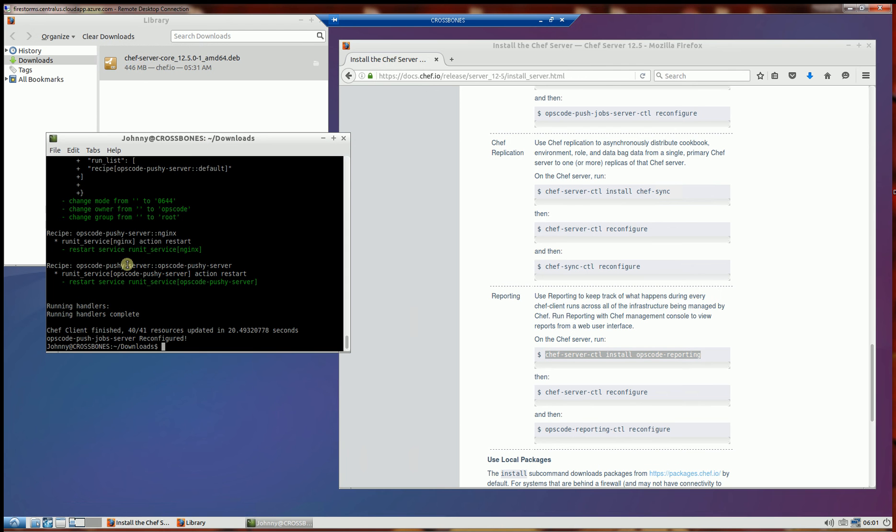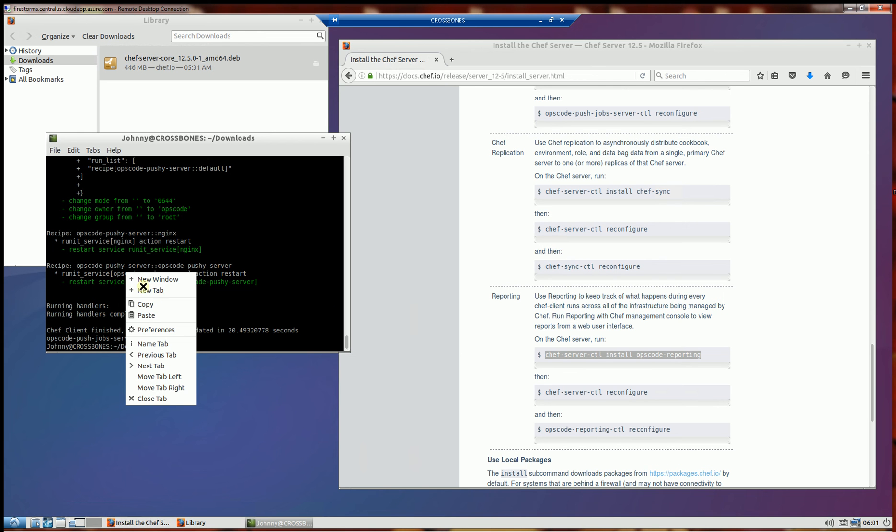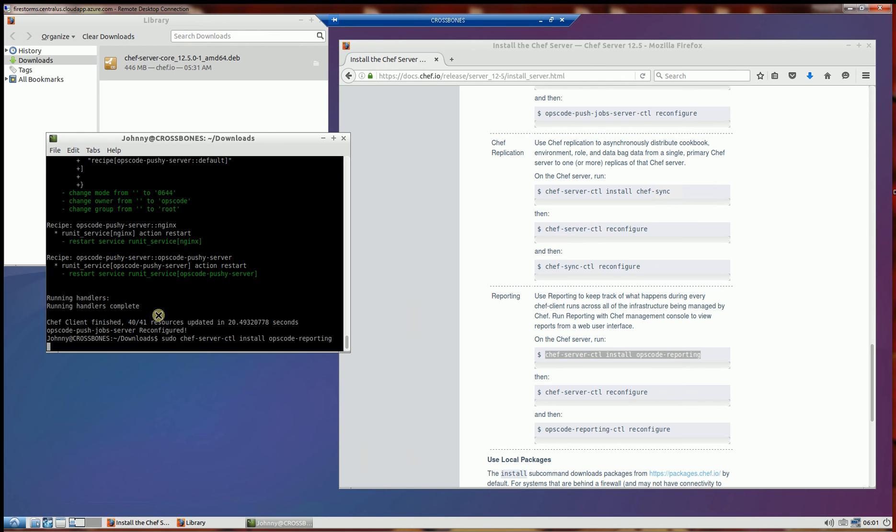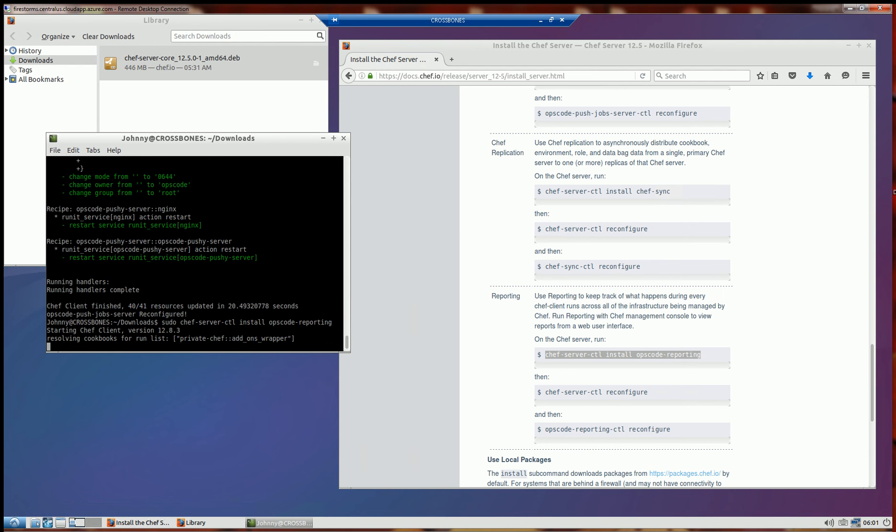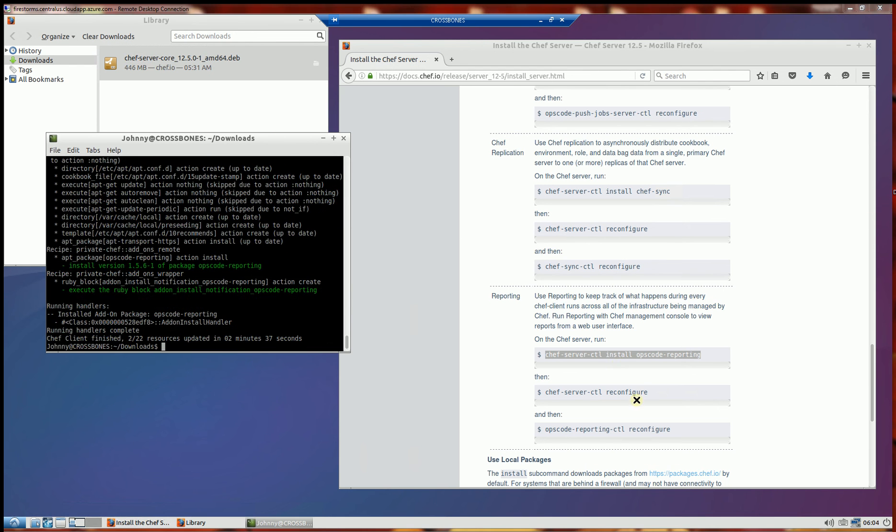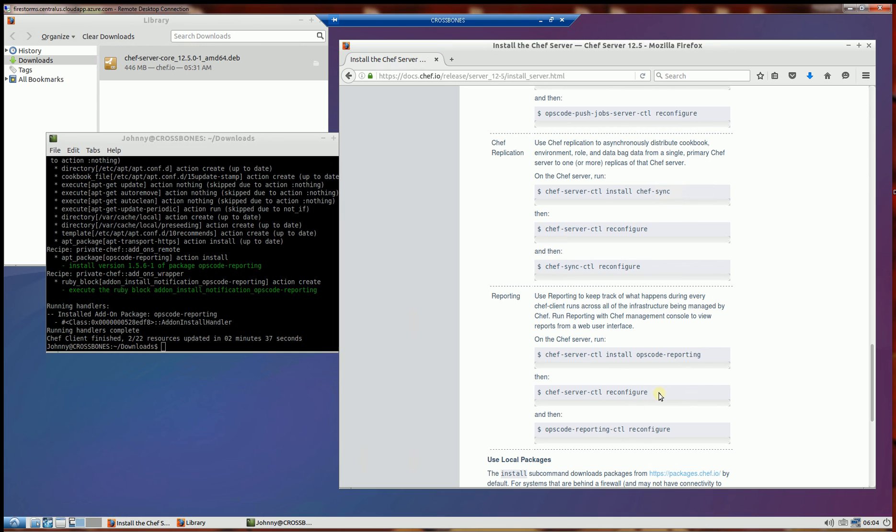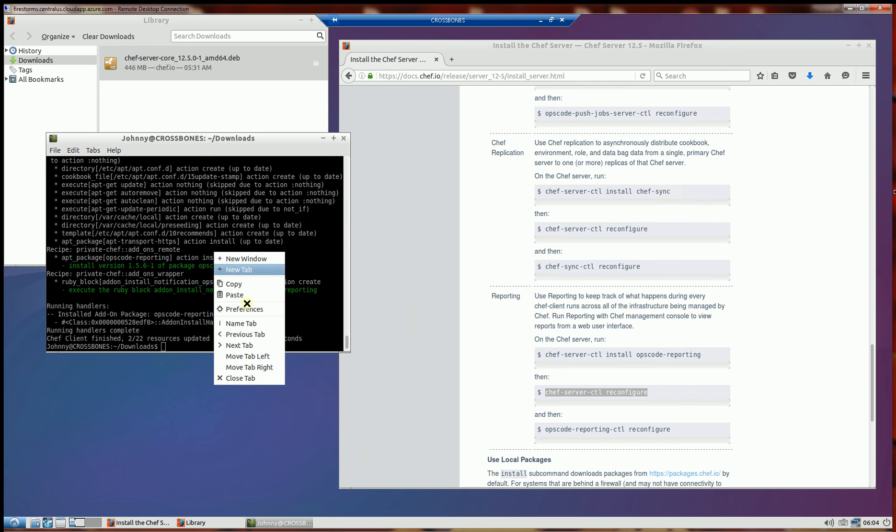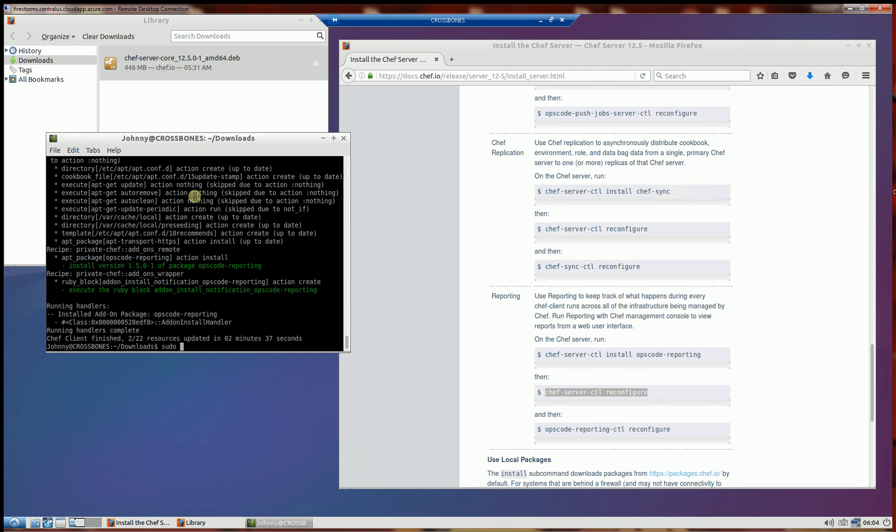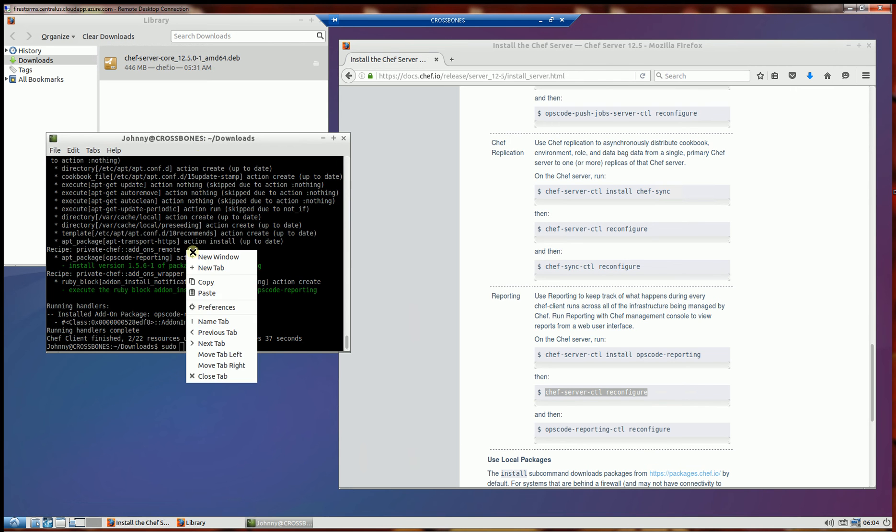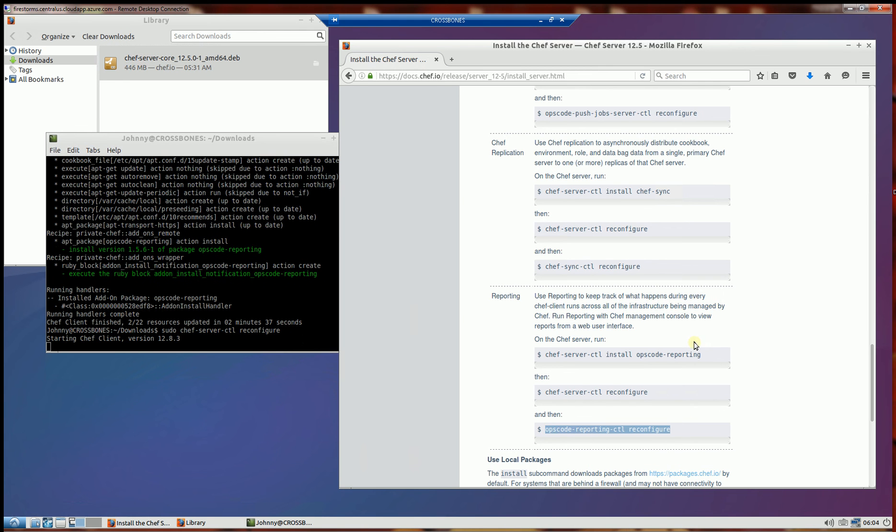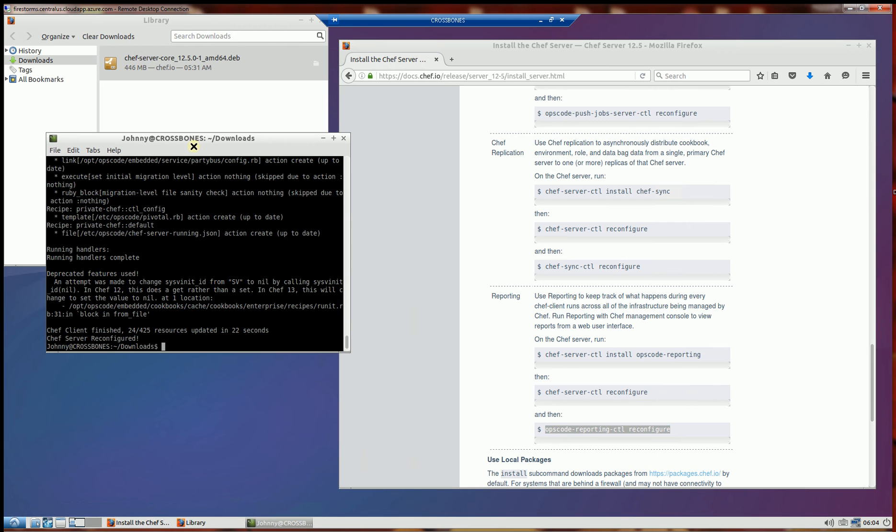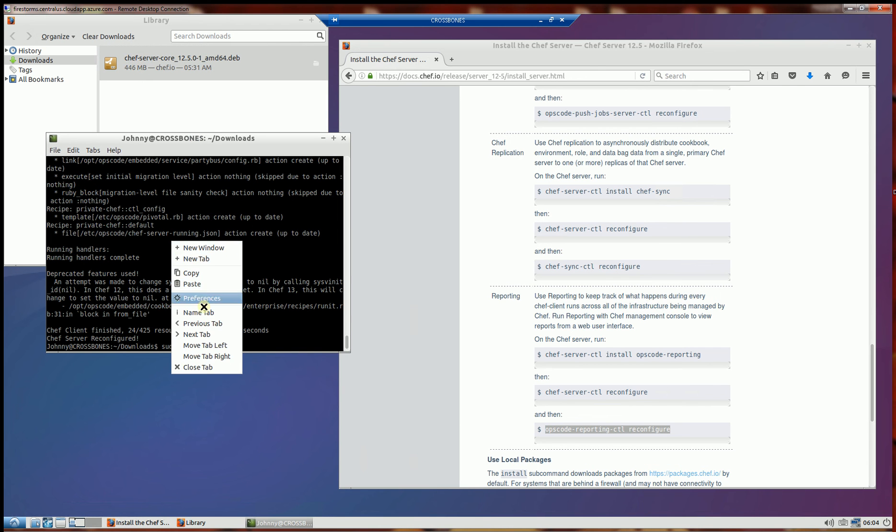And at this point, I could have already logged into the web user interface. And I'm going to wait until I install everything here first. So at this point, I'm almost done. I just have to reconfigure the server and I'll be logging into the web interface soon. One final step here to reconfigure the reporting.